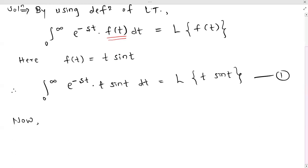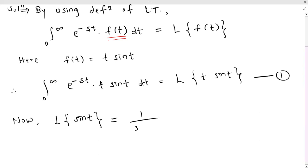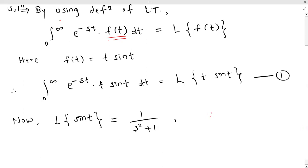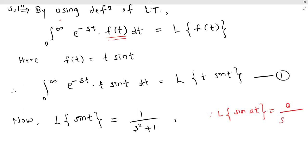So we need L{sin(t)}. The Laplace transform of sin(at) = a/(s²+a²). That is the formula. Using this formula, L{sin(t)} = 1/(s²+1).